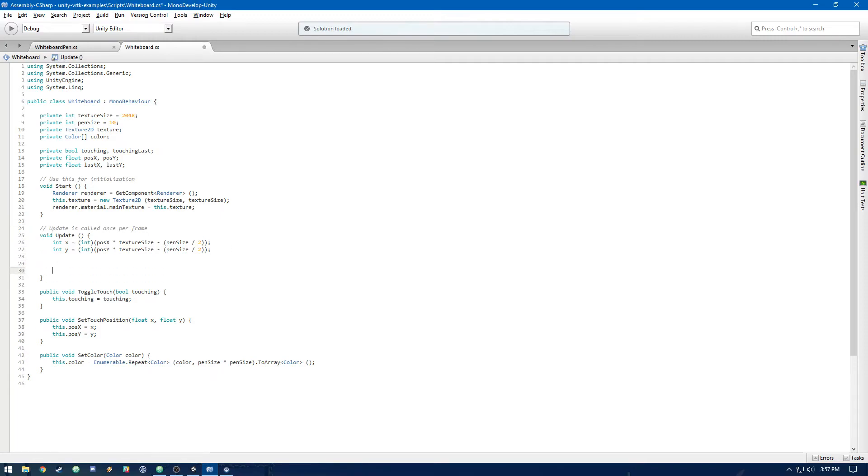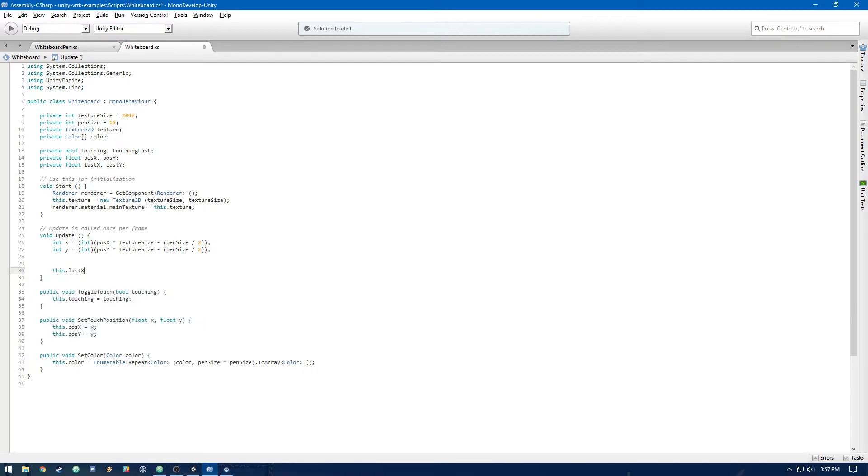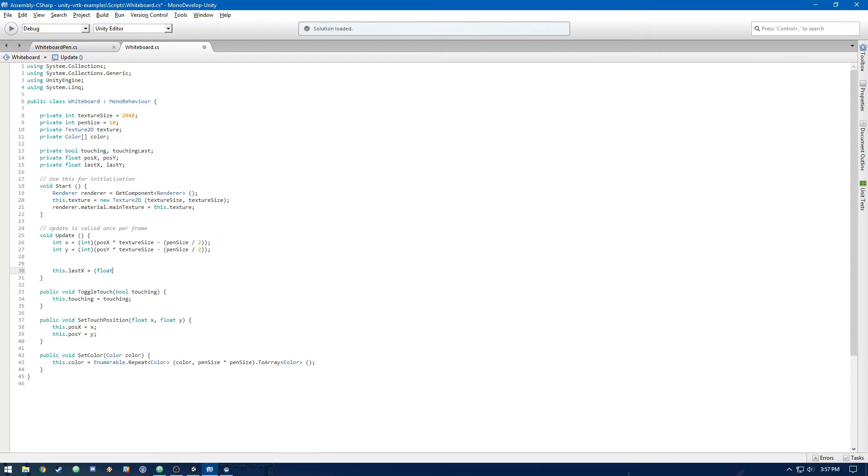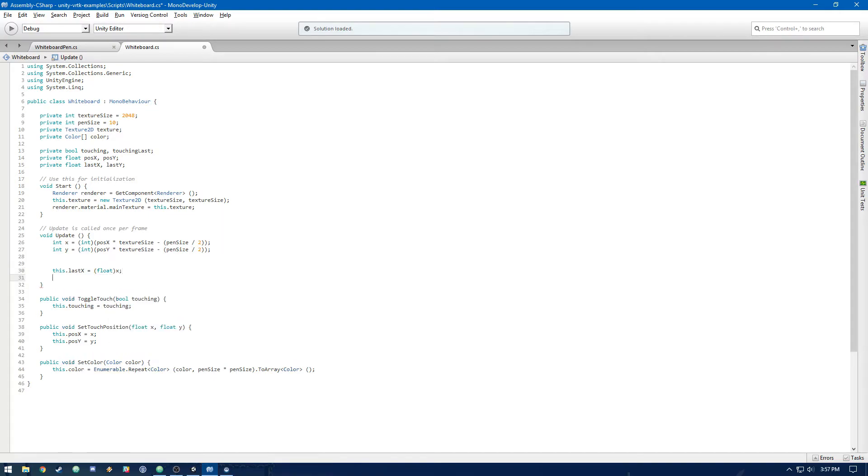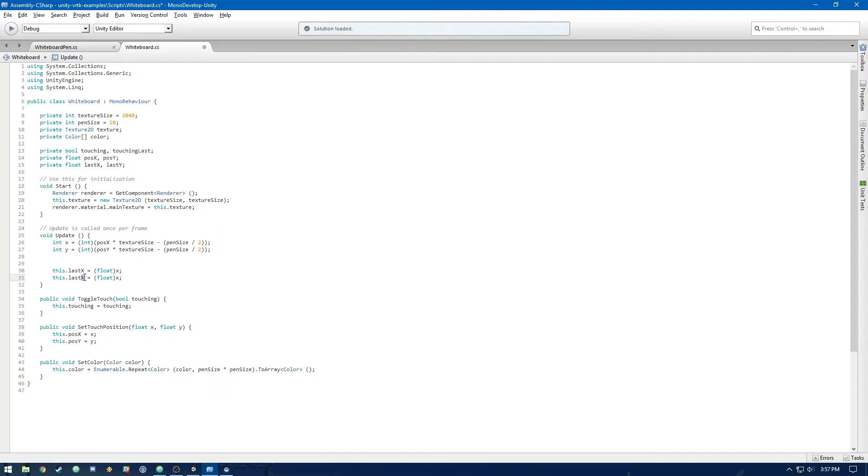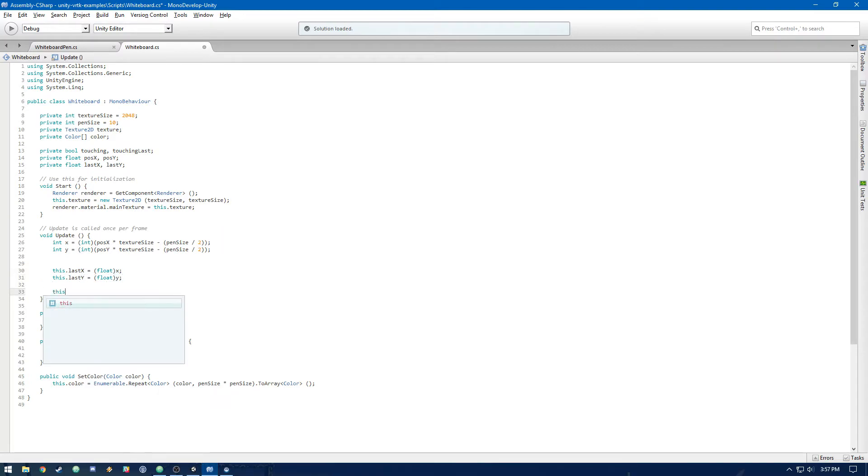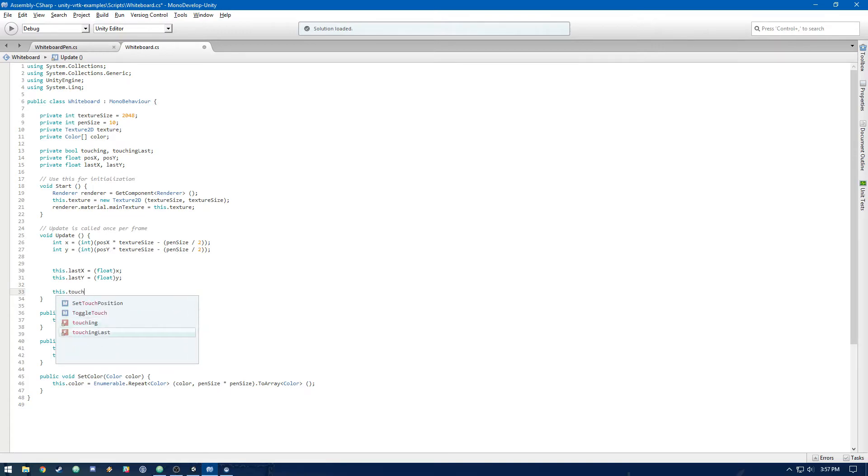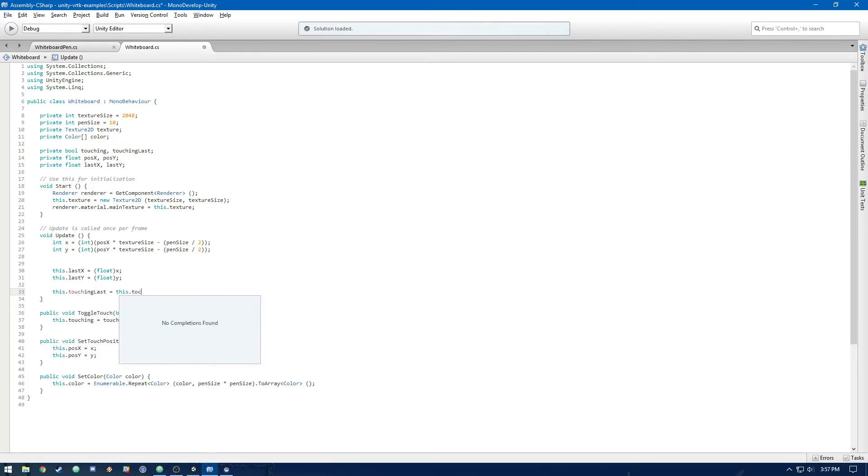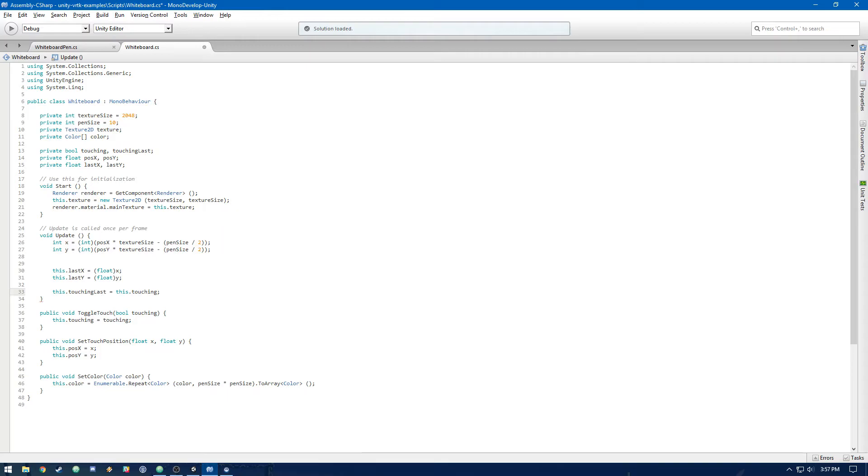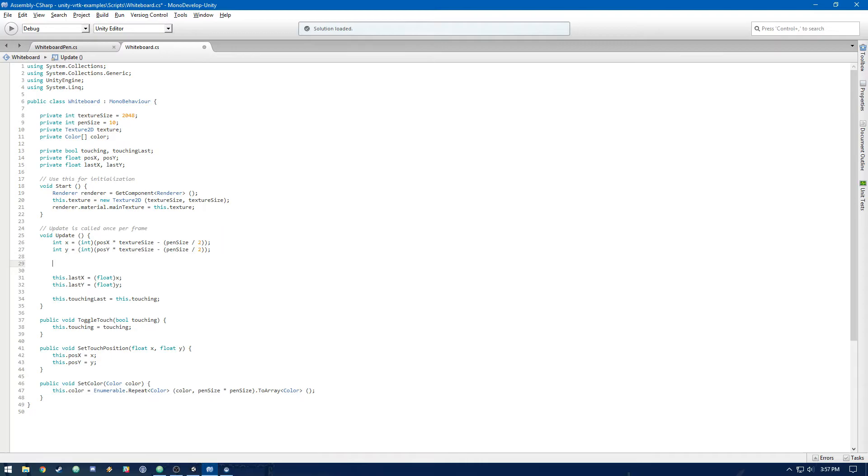Now at the bottom of update, let's do a couple of things. Let's set lastX to our current x, and we have to cast it as a float. And then we'll do the same thing for y. And then finally, we'll do touching last equals touching. So we're going to update the last variables for the next time we update.